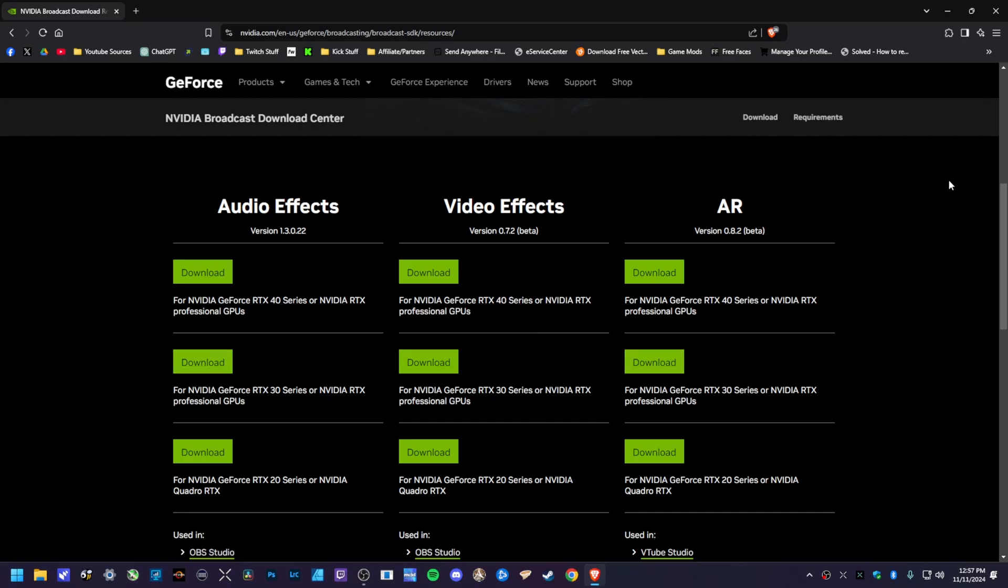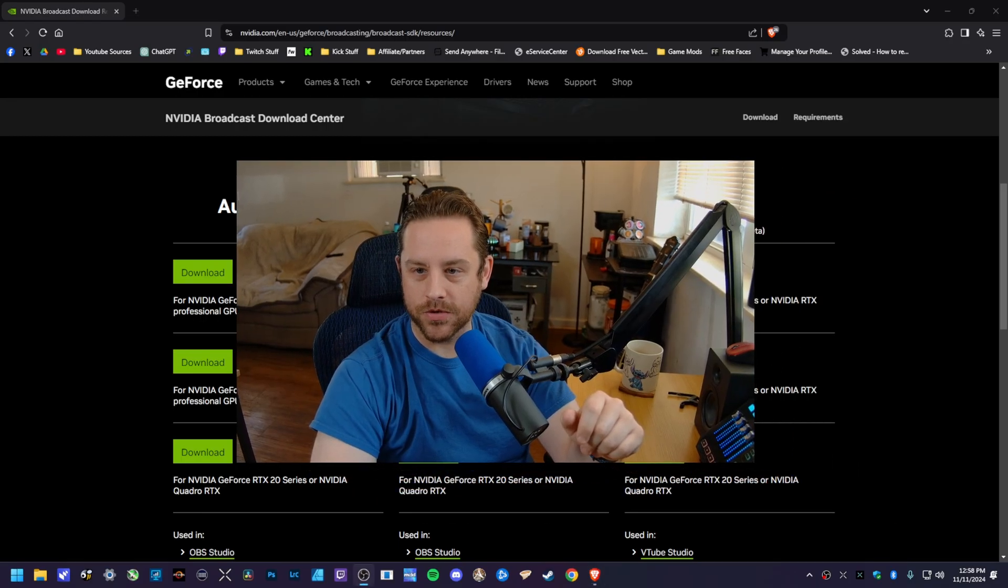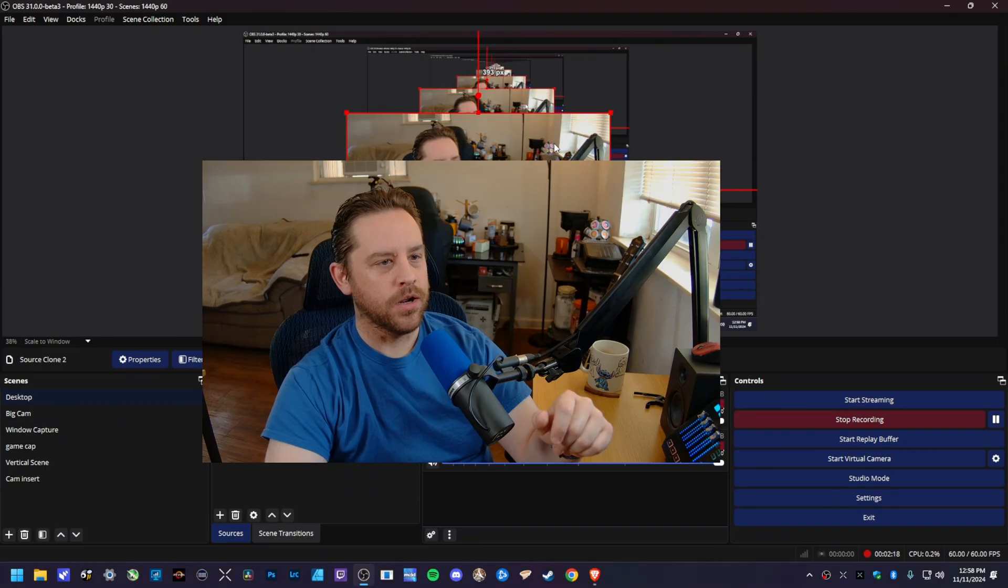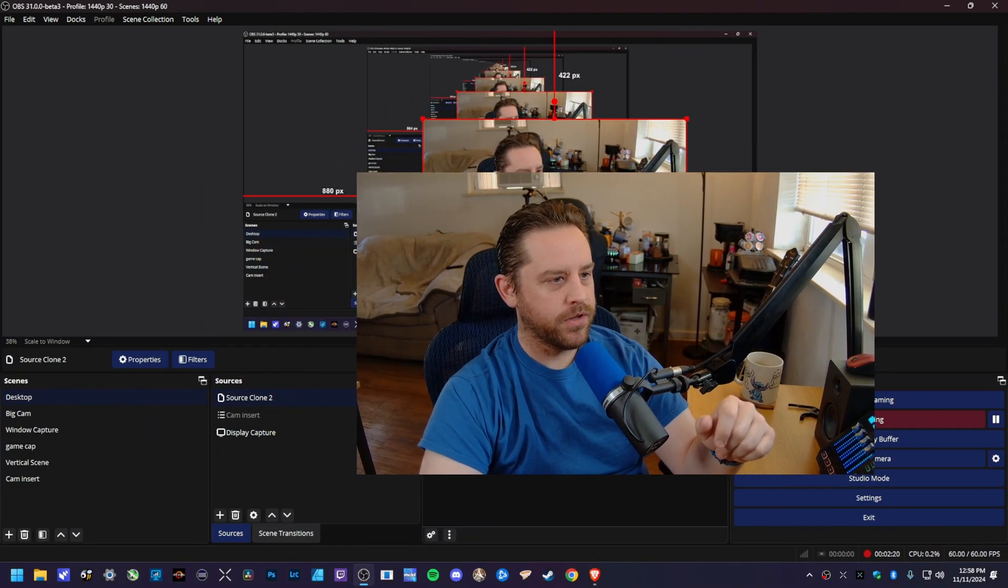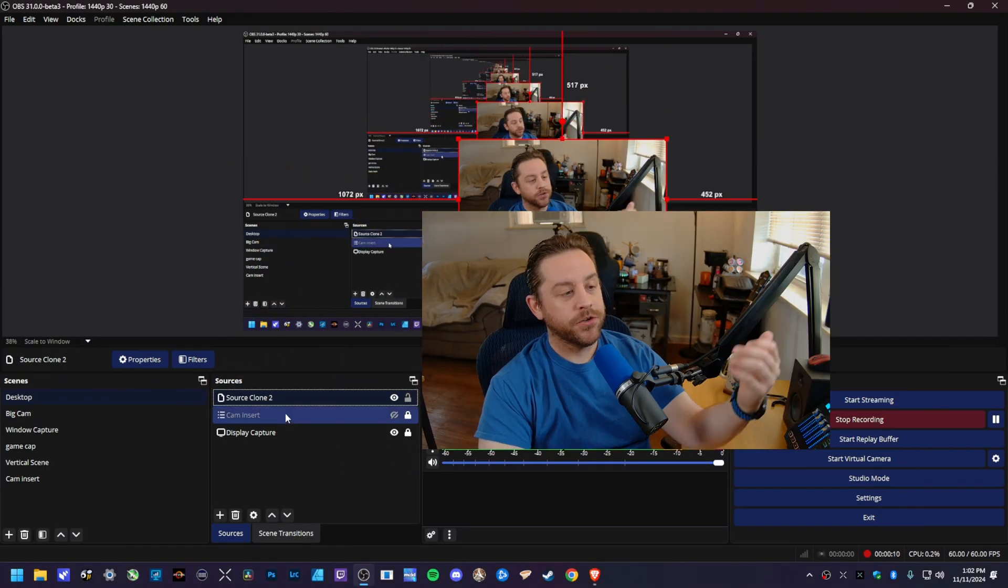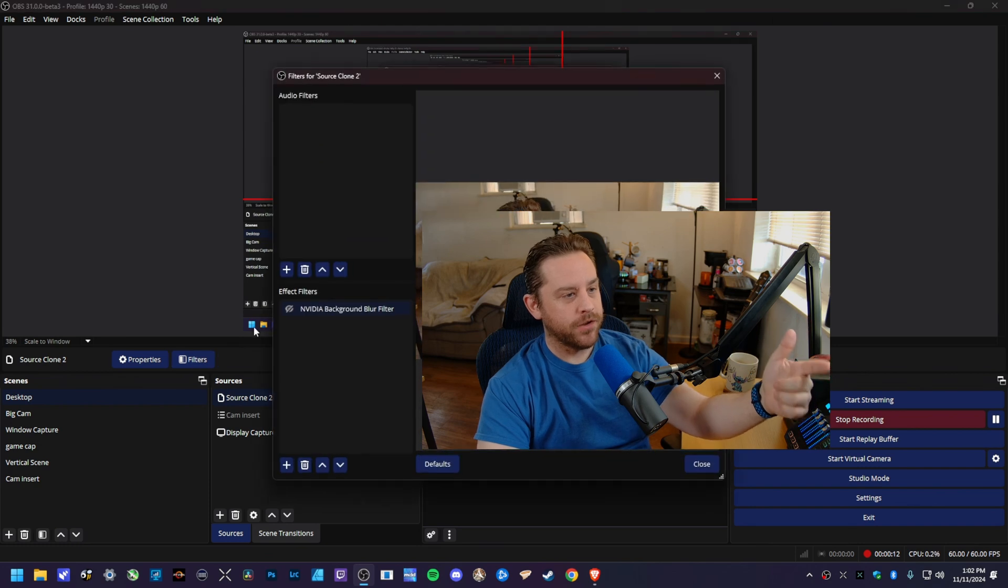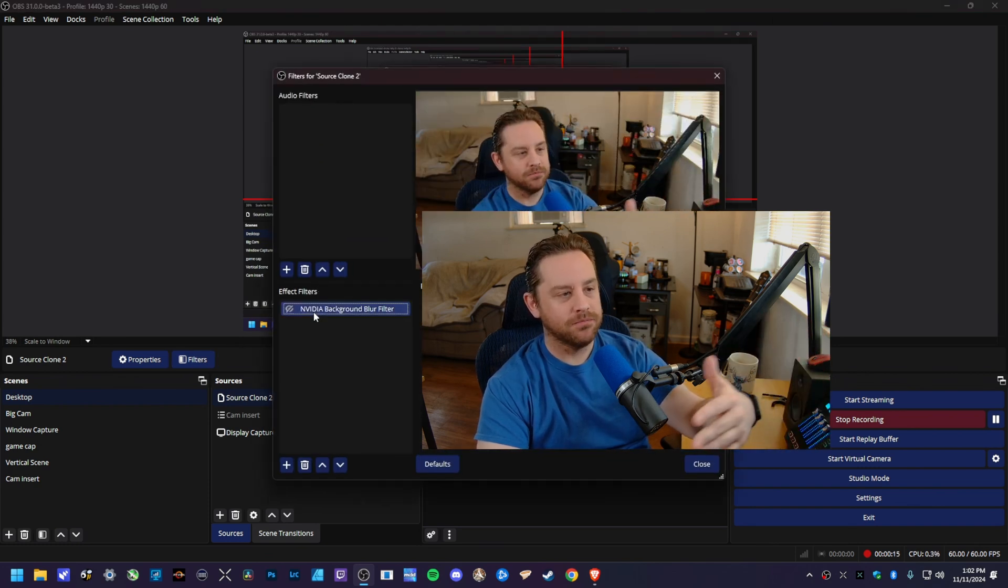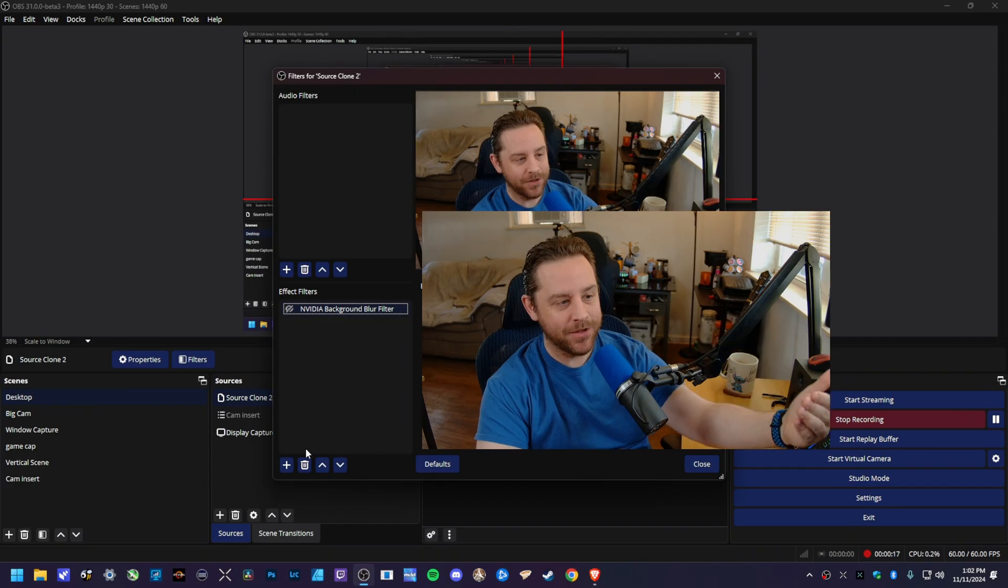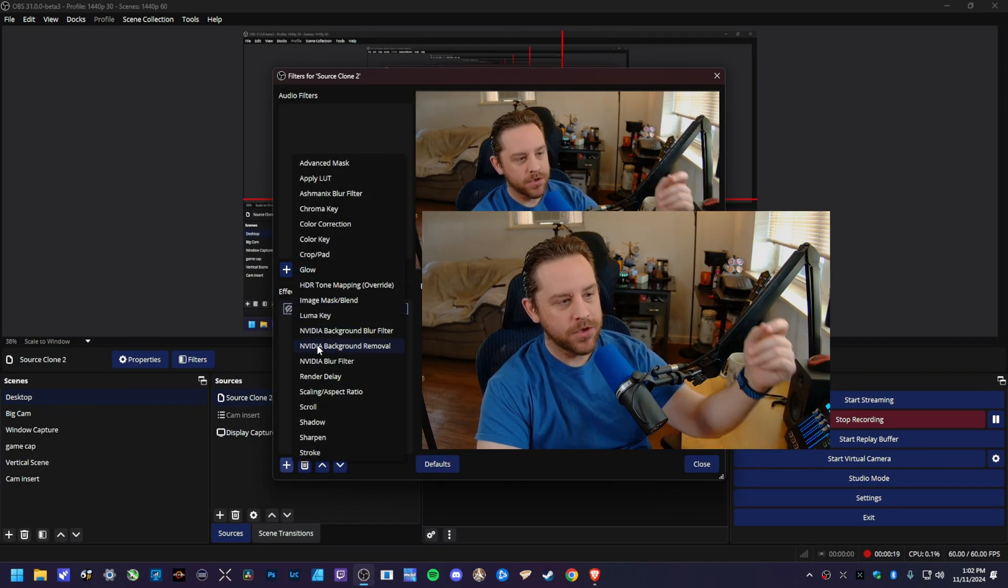But after you do that though folks, I'm going to go ahead and reactivate my source here. I'll drag this back to the other screen as you can see what I'm doing. You just click on your webcam source, you hit filters right here, it's going to pop up. As you can see, I already have mine enabled here, but to actually add it, all you got to do is hit the little plus sign.